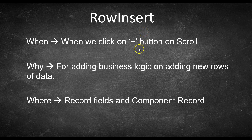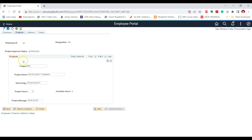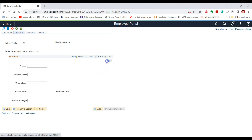RowInsert PeopleCode event is triggered when we click on the plus button on the scroll area — that means when we are trying to add a new row of data. We can use this PeopleCode event to write business logic that should be executed when adding a new row. For example, in the employee component on the Projects tab, we have a projects scroll since one employee can be tagged to multiple projects. Let us test this by writing a simple WinMessage.